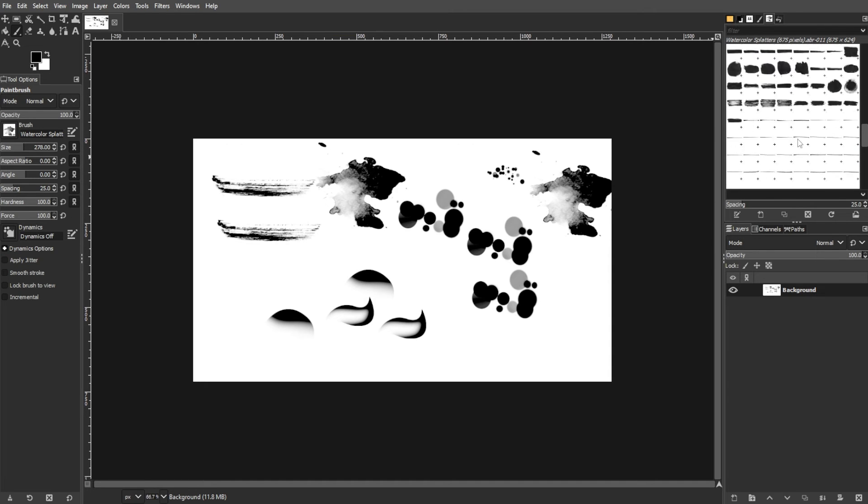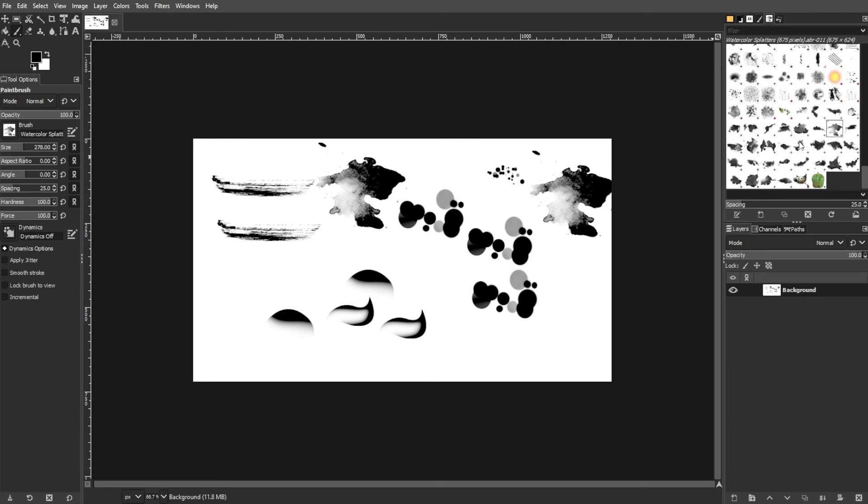For installing GIMP brushes, the first step is downloading the selected brush pack from the artist's website. Most packs are available as compressed files.